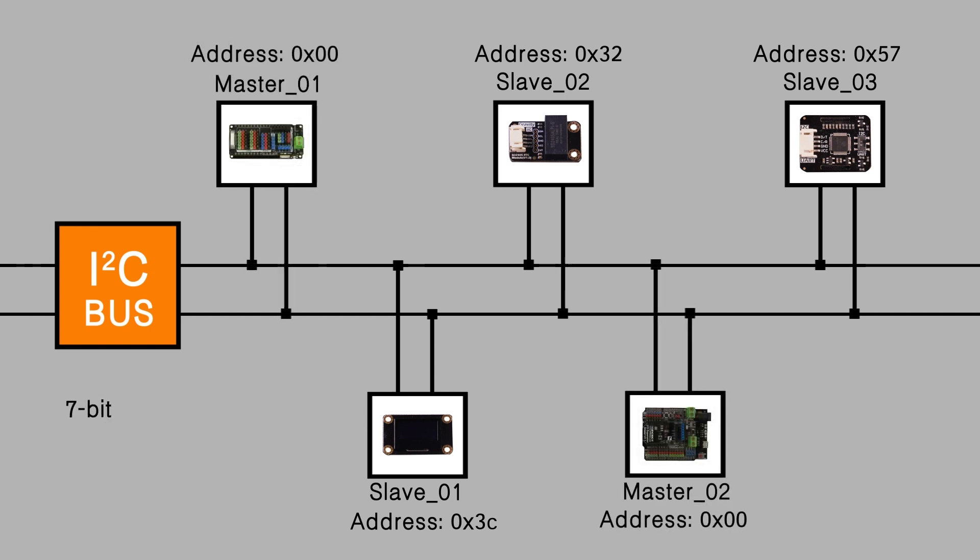Theoretically, with the 7-bits addressing scheme, we can have up to 112 devices on the I-squared-C bus.